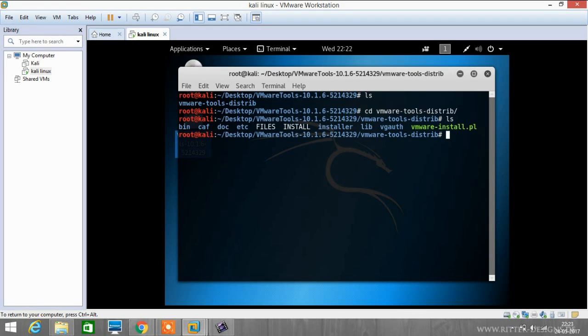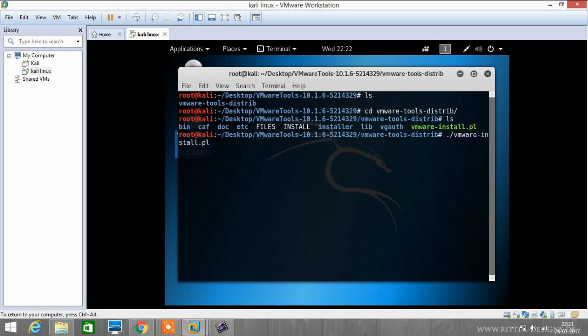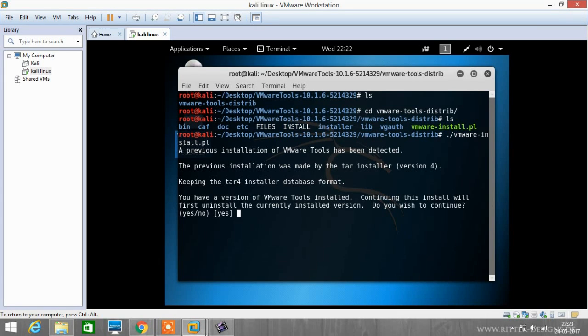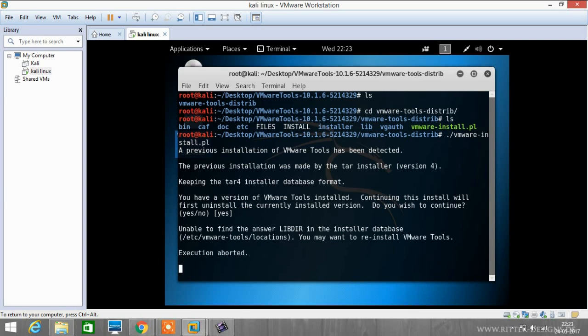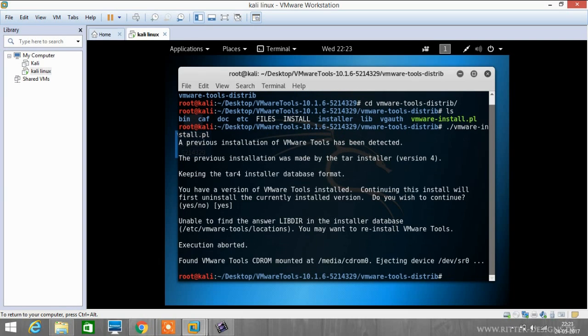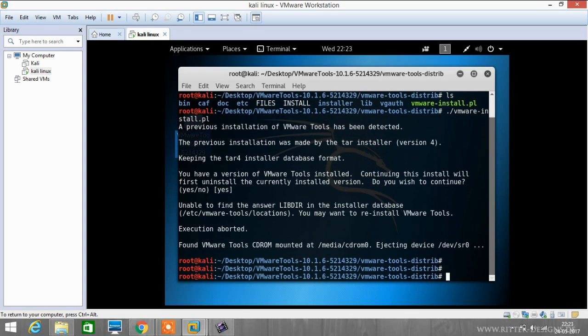Now again we have to list the contents in the folder. Here you can see we have vmware-install.pl. We have to install this by typing ./vmware-install.pl and click enter. It says I have already installed VMware tools, but you have to only press enter and keep on installing this VMware on the system.